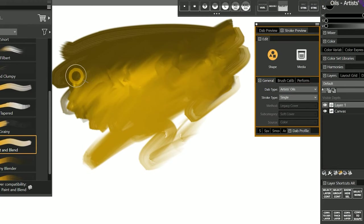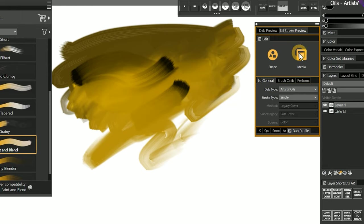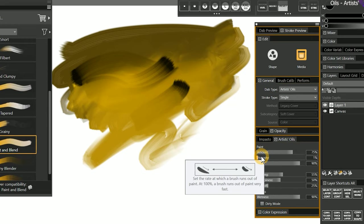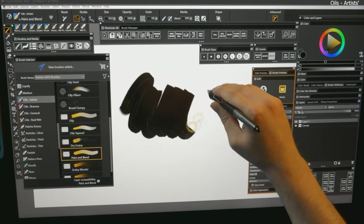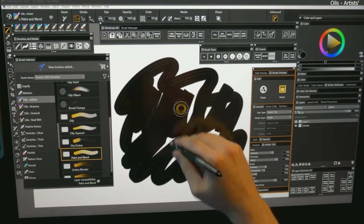While this is meant to give the feeling of painting traditionally, if you don't enjoy the frustration of running out of paint, you can use the Artist Oils panel in the Advanced Brush Controls to lower the viscosity property. That sets the rate at which the brush runs out of paint. So if we set that much lower, we're going to be able to paint for a lot longer before the paint runs out.